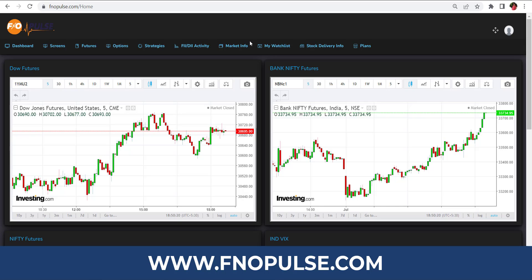Hi friends, welcome to fnopulse.com. Today is 1st July 2022. Let's see how fnopulse.com is useful to identify the market. fnopulse.com is the futures and options pulse of the share market. Here you can learn about market trends, be your independent trader, and get good returns — learn and earn.